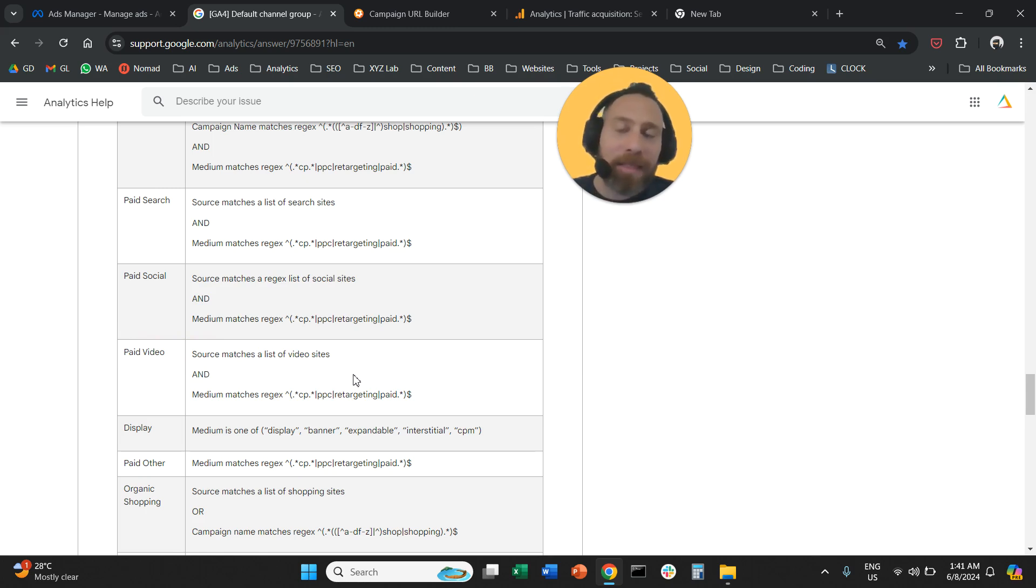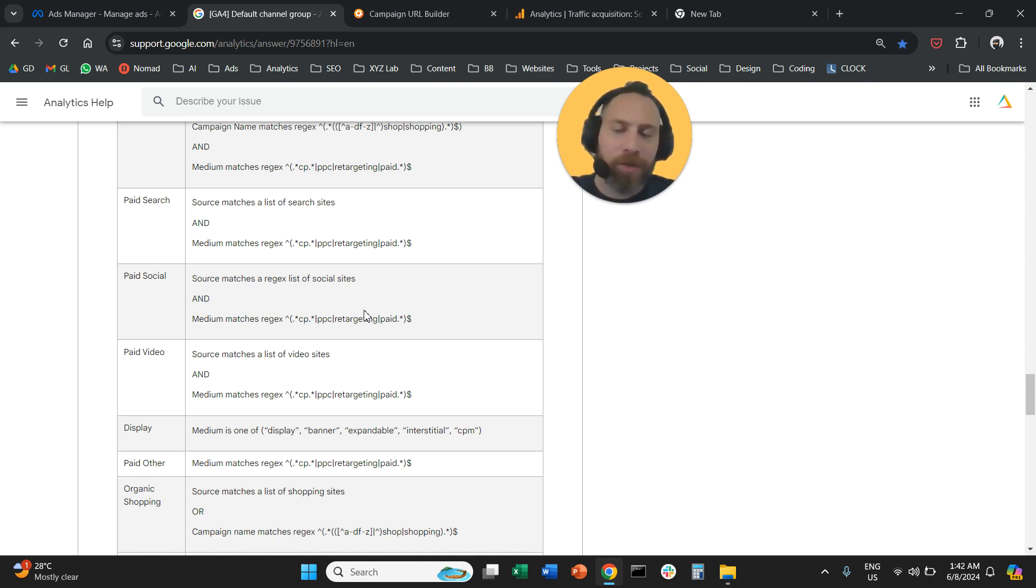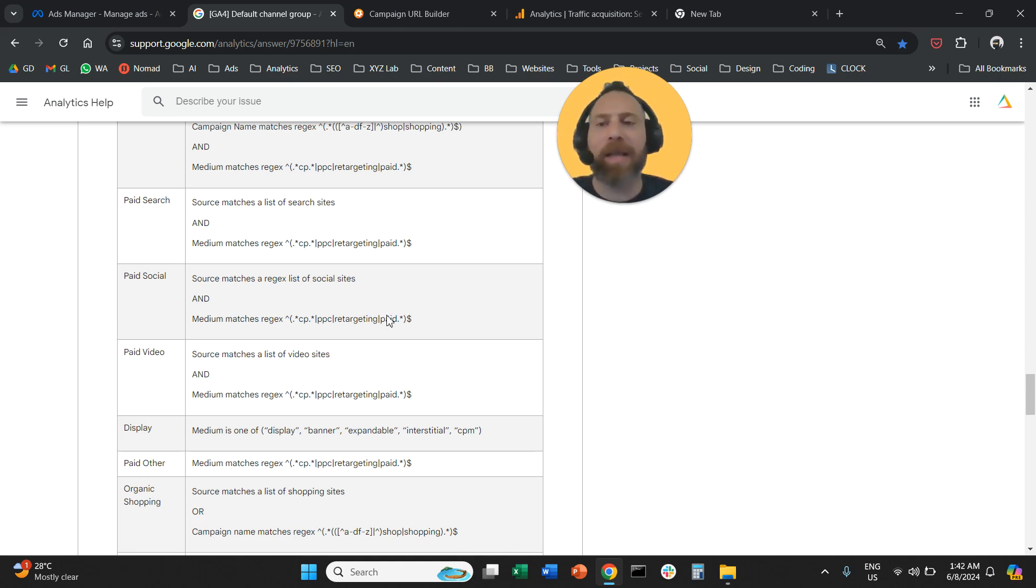That's it. That's how easy it is to apply UTM tags on MetaAds. Let me know if you have any questions in the comments below, and as usual, have a great day in any time zone.